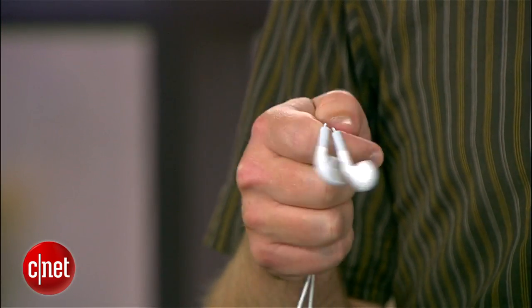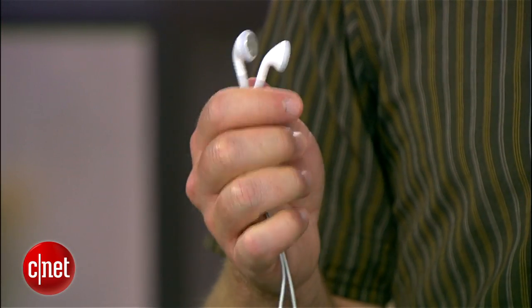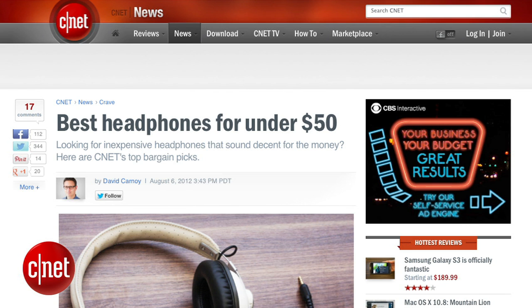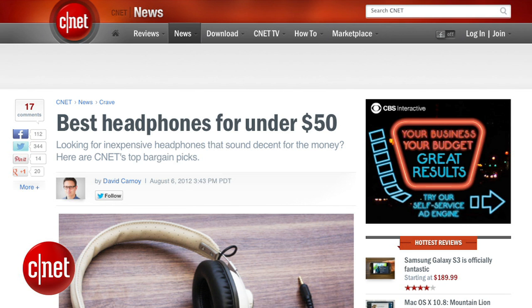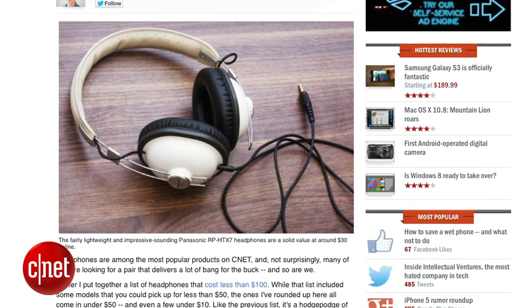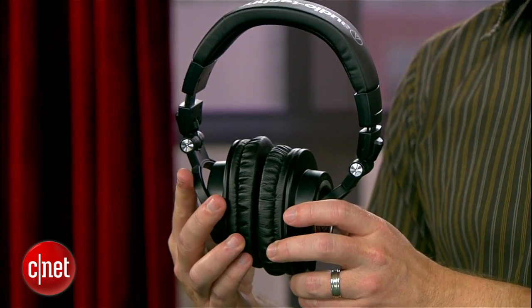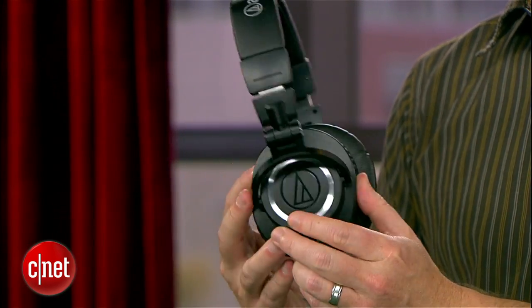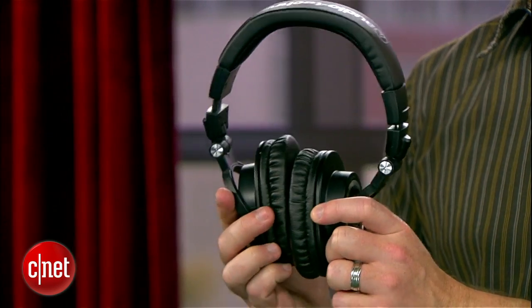First off, invest in some better headphones — there's no miracle that's going to make these sound any better. CNET has a roundup of great choices under $50 that will provide a night and day difference in audio quality. A good in-ear or over-the-ear headphone will also help block out external noise so you can hear details in your music without having to turn up to full volume.